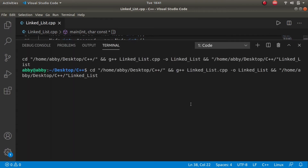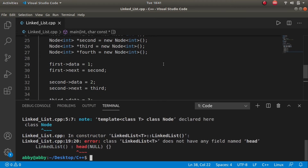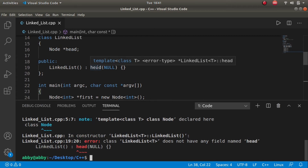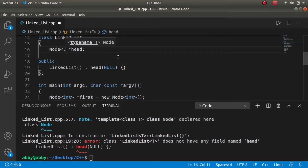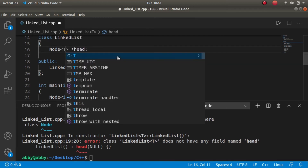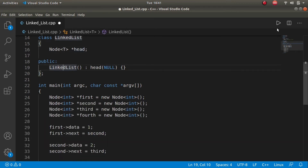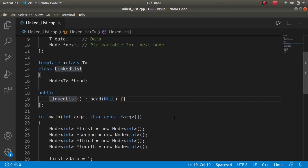Let's format the code and compile it to check for errors. There are errors: linked list does not have any field named head. The issue was that the template type T was missing in one of the class declarations. After adding it, the code now compiles with no errors.